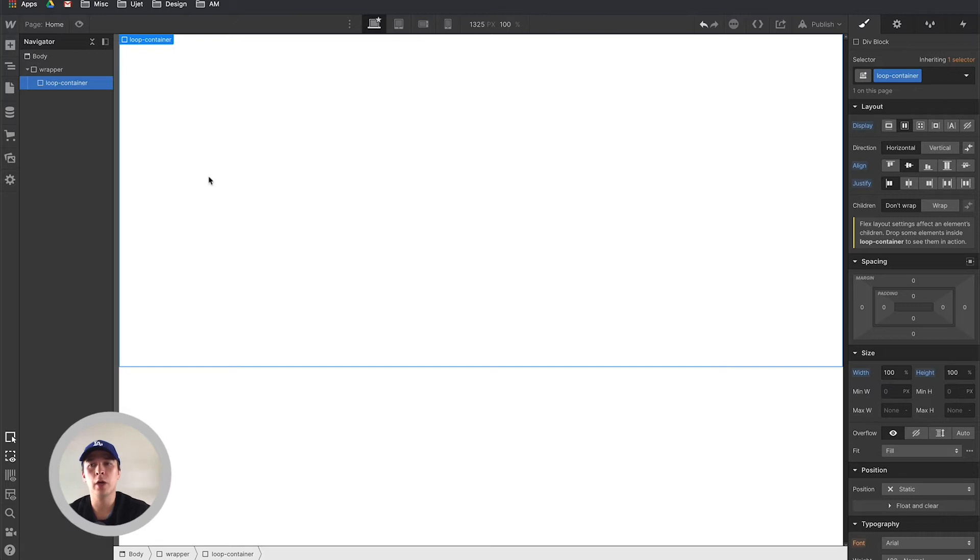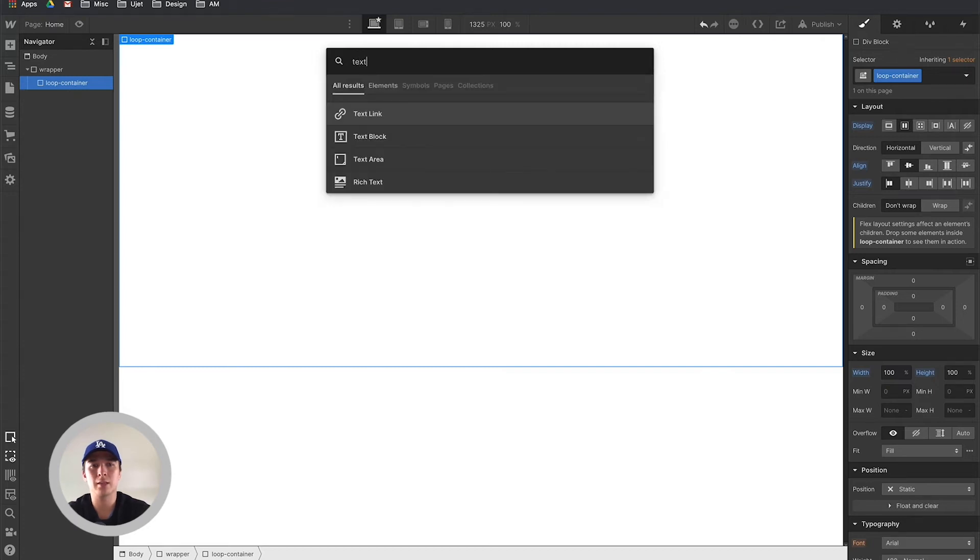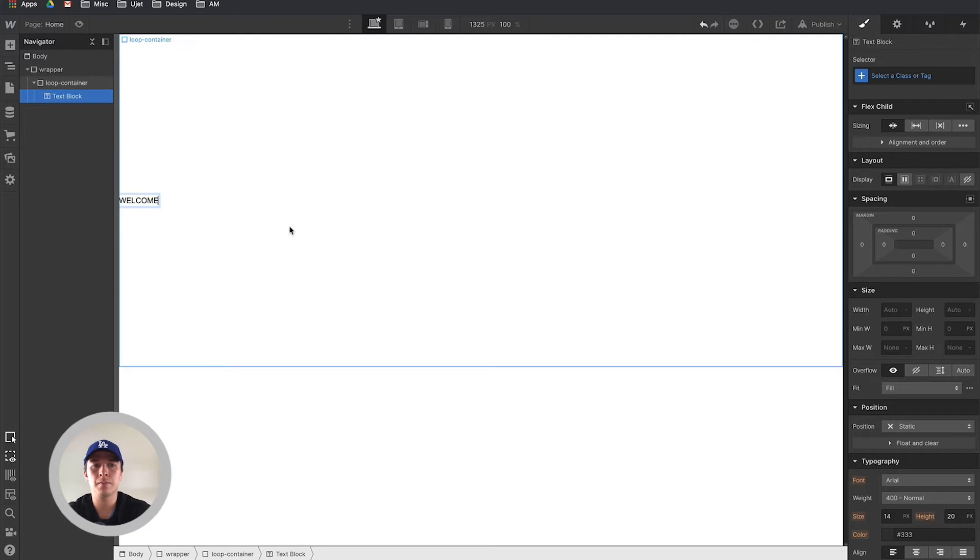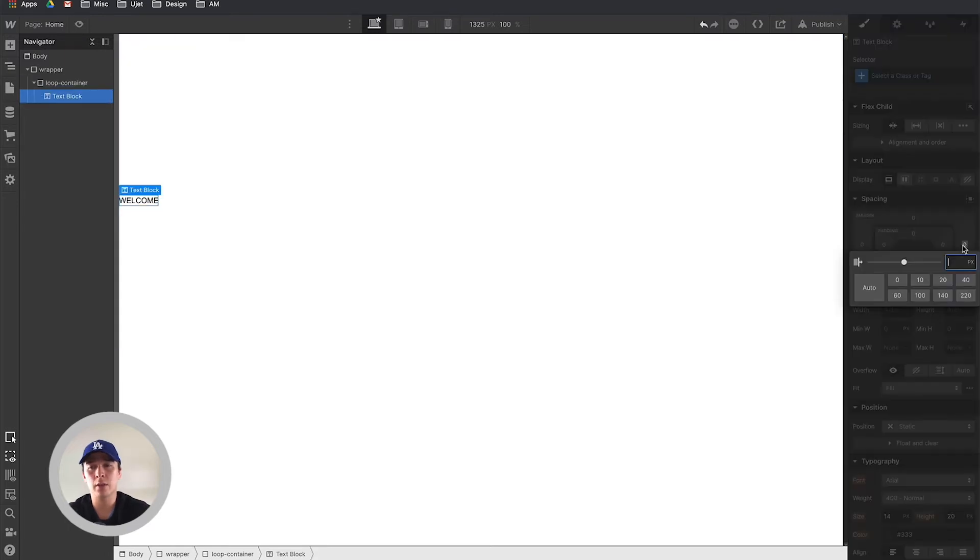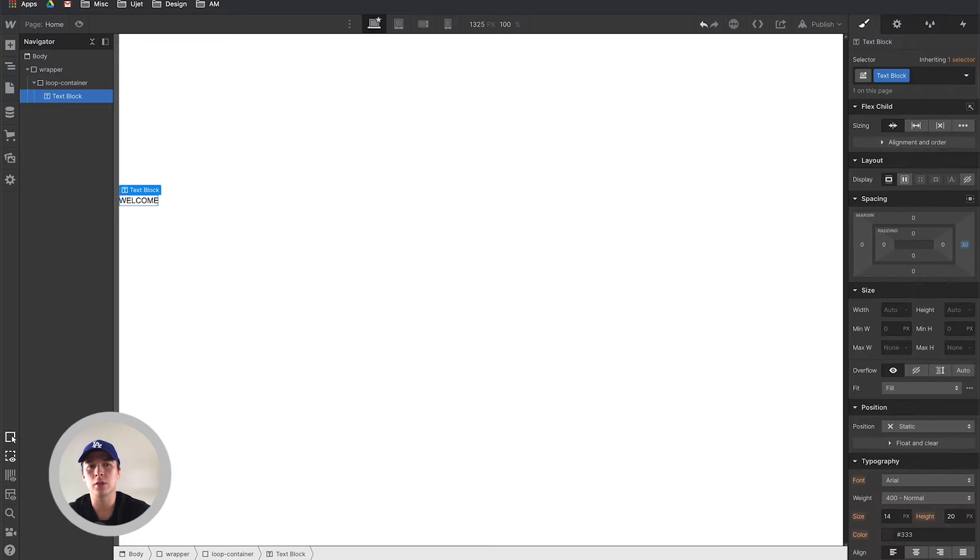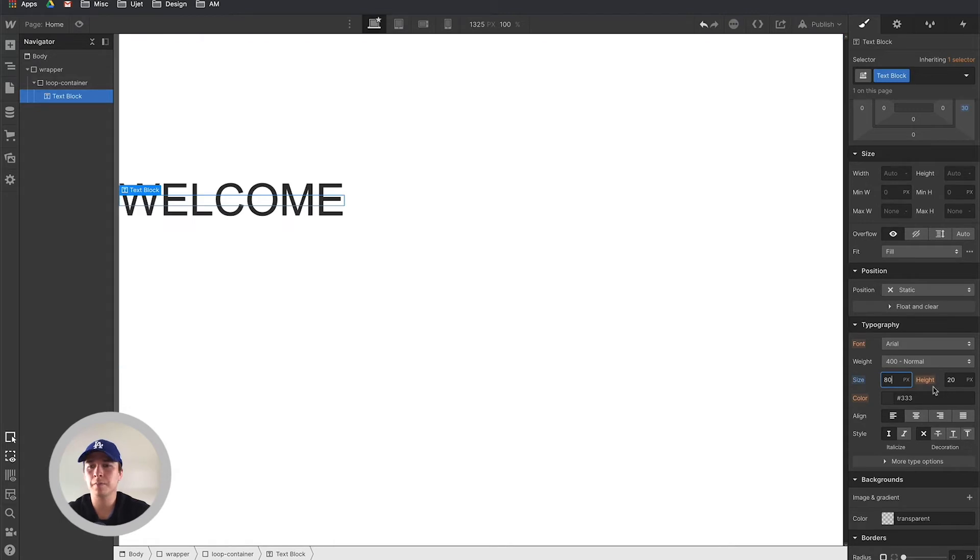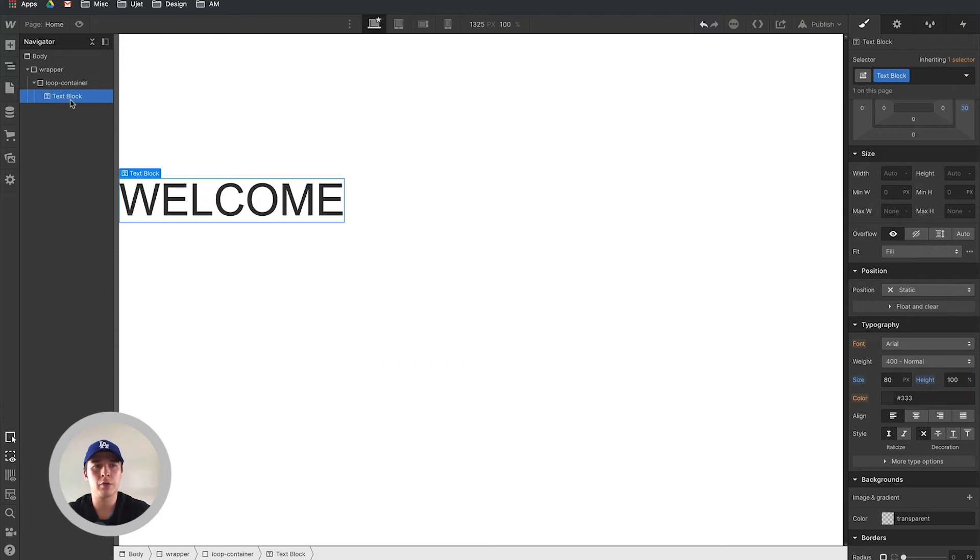Now we can start placing the elements that we want to loop. For this demonstration I'm going to set up text. Let's call this welcome and I'm going to change a bit of these things. I'm going to set margin on the right hand side so it doesn't just stick to one another. Let's set the size to maybe 80 pixels, 100% for its height, and I'm just gonna create multiple blocks like this.